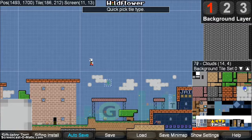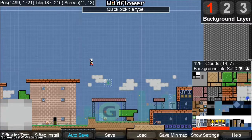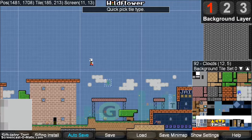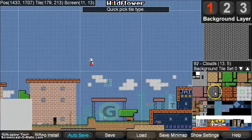The cloud tiles are also grouped in with the solid tiles because there's a power-up that allows you to jump on top of clouds. For right now, let's just pick a solid tile.